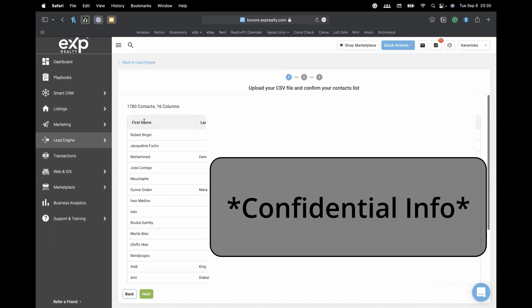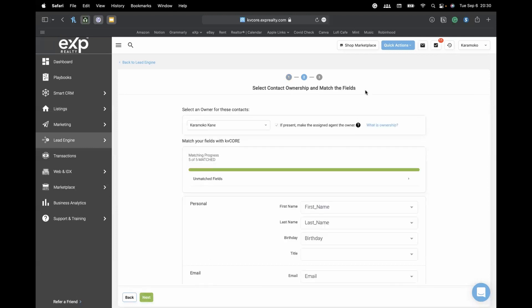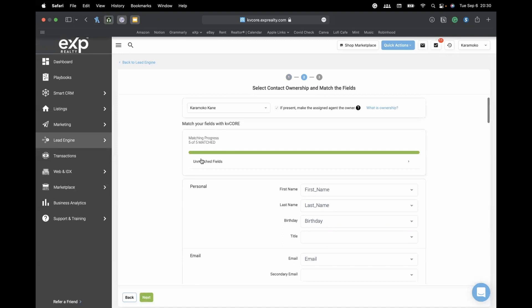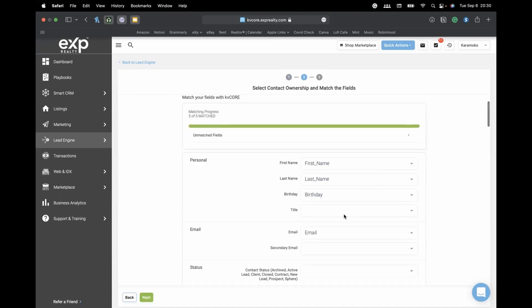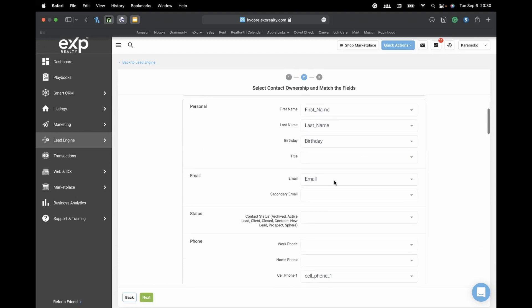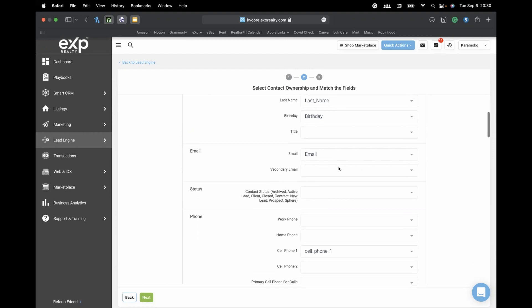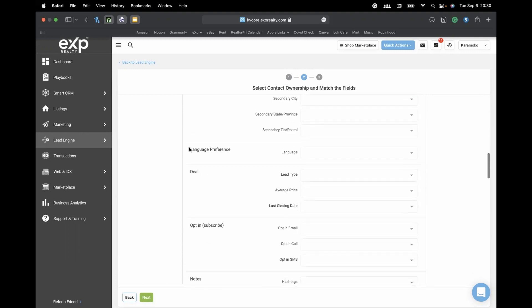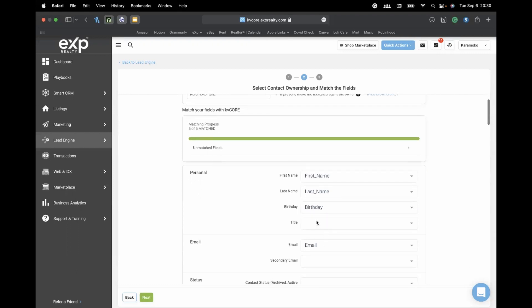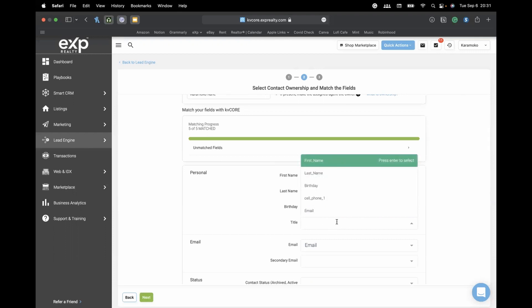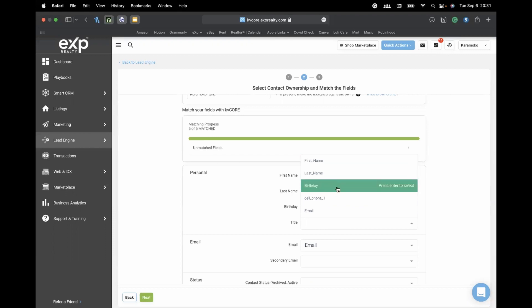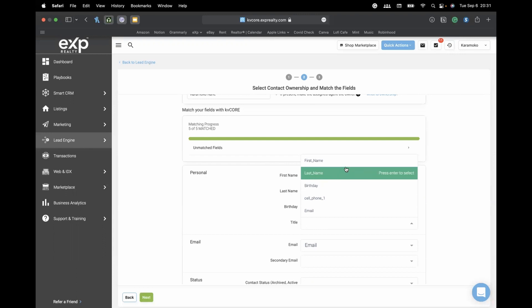Press next and KVCore will show you that it recognized all the column names — first name, last name, birthday, email, cell phone, etc. If KVCore doesn't recognize something, you can manually choose the matching column from your CSV on this page. For example, if I had a 'title' column but named it 'suffix,' I can scroll through and select 'suffix' to map it to the title field.